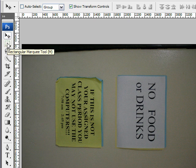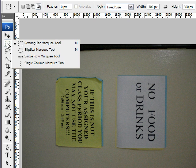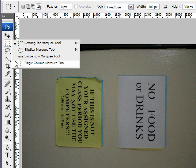Let's look at the Rectangular Marquee tool. If you hold on, there are some other options here: Elliptical Marquee, single row, single column. They all behave the same way — they just create different shapes. So I'm going to use the Rectangular Marquee tool here.